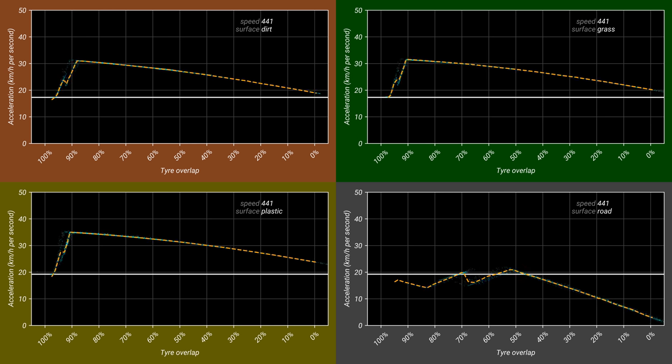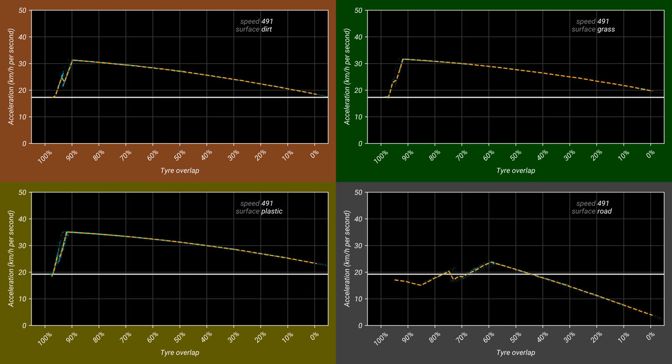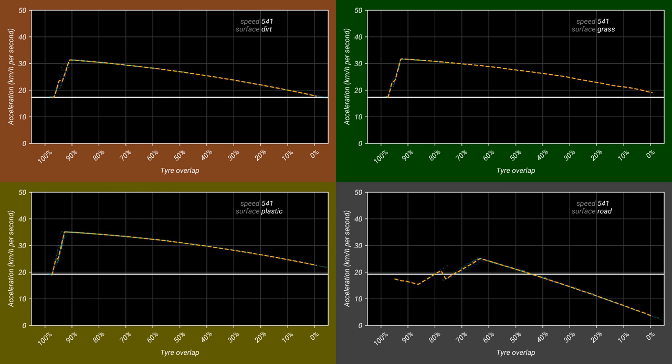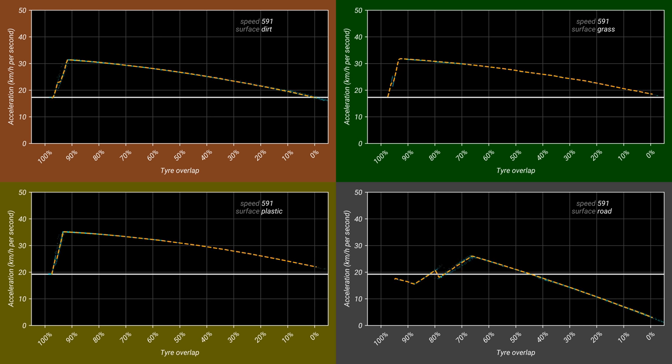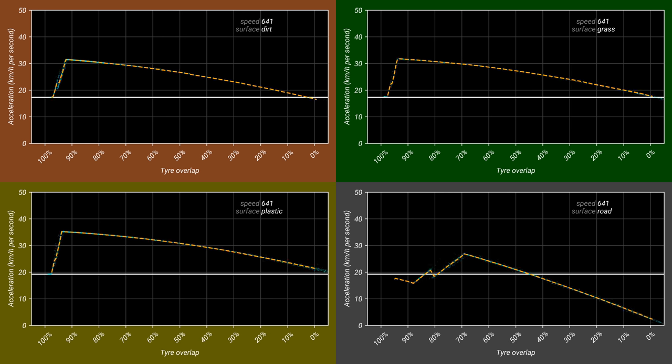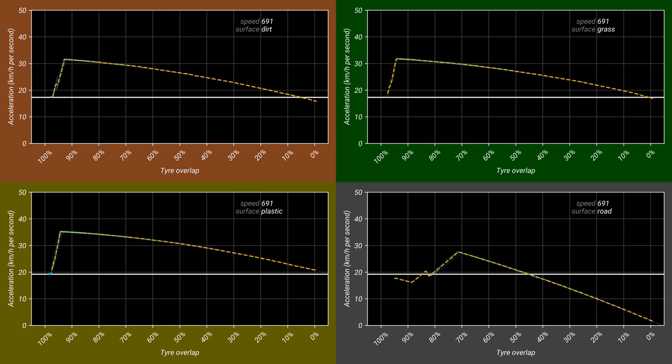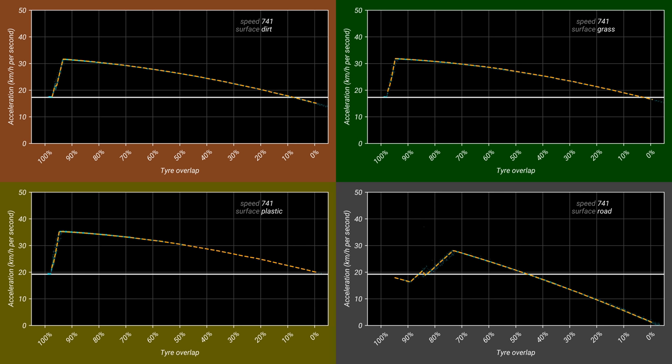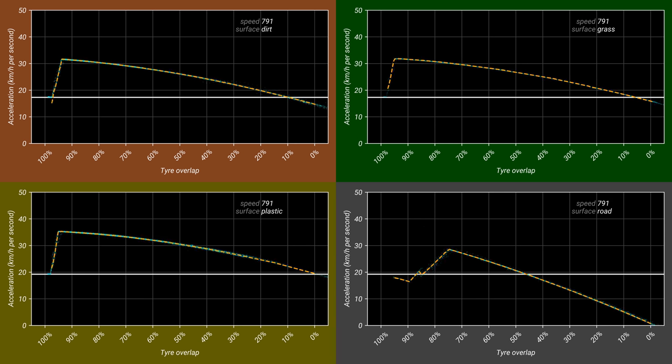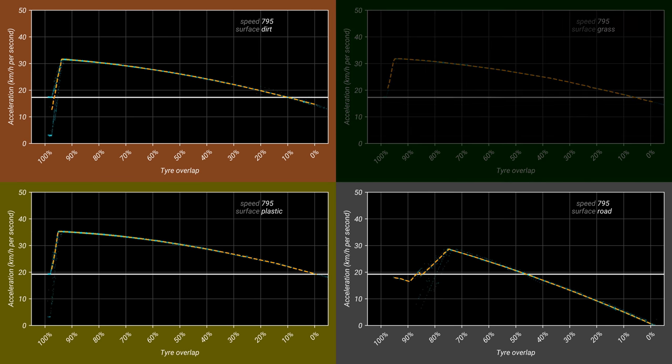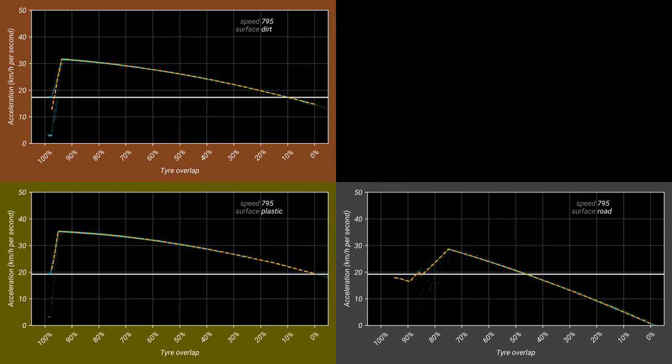As the speed increases, the window for improved acceleration gets wider on road. For all surfaces, the optimal overlap increases, as does the maximum acceleration. 800 km/h is a hard limit for grass, beyond which apparently no further acceleration is possible. It is interesting to note that from 200 km/h up until this point, the optimal acceleration on grass is actually higher than that of road, which in the real world would provide better traction.